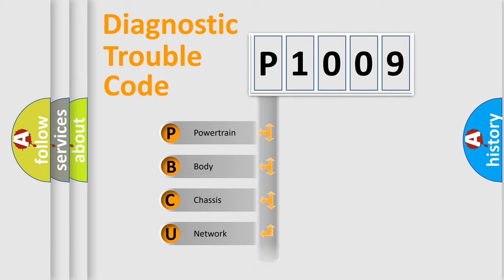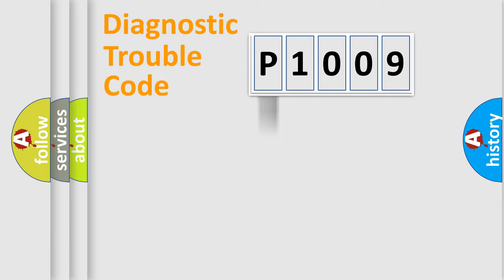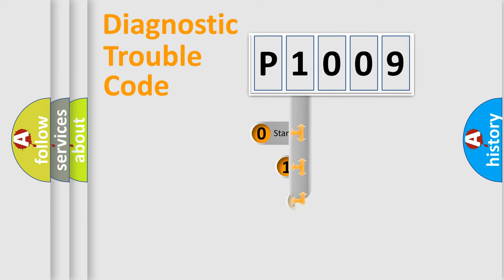We divide the electric system of automobile into four basic units: Powertrain, Body, Chassis, and Network. This distribution is defined in the first character code.